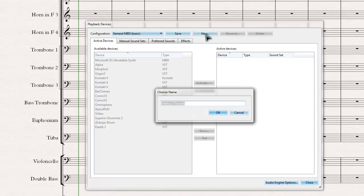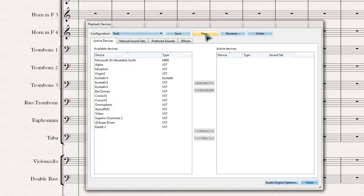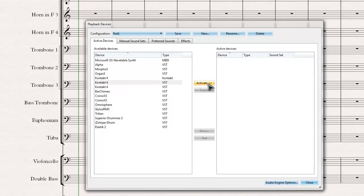For me, I'm just going to make a new sound set. We'll create a test. Once that happens, you can add whichever VST you want. In this case, I'll add the 8-out of Contact and click on Activate.